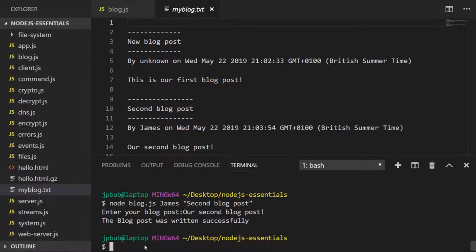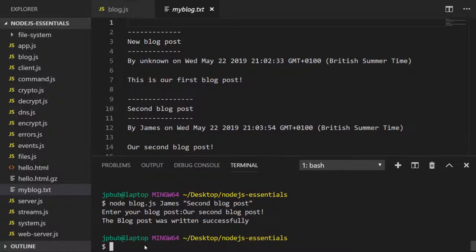You'll notice I had to use quotes around the title because otherwise Node would look at each word in our title and think each was a separate argument. So there we have our completed command line blogging system.